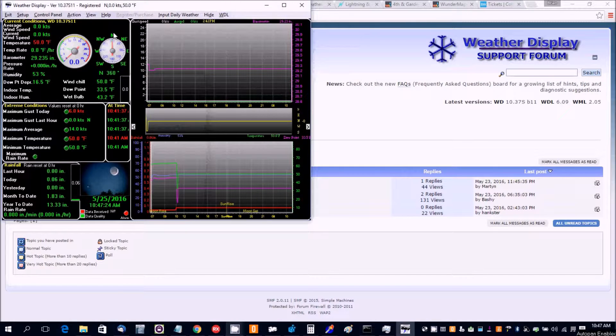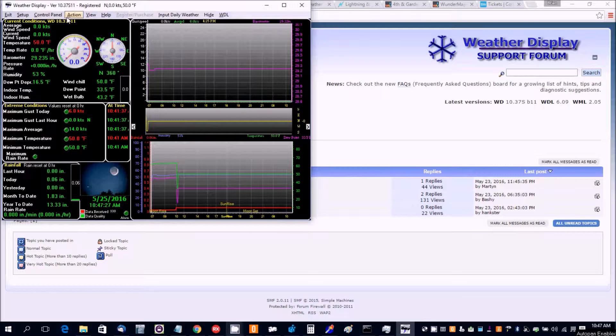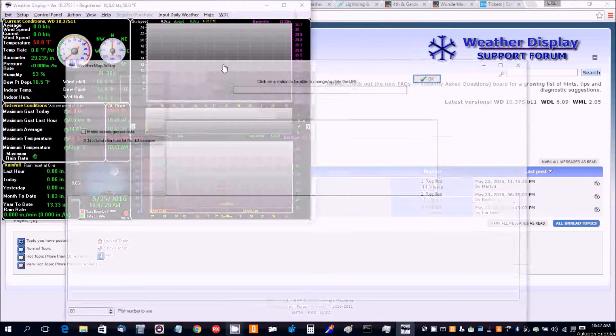Okay, in this video I'm going to show you how to set up a weather map. So go to weather map setup.